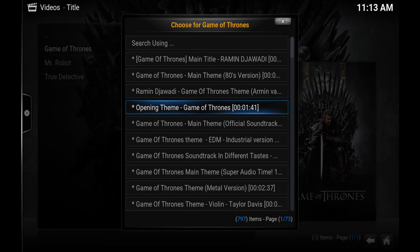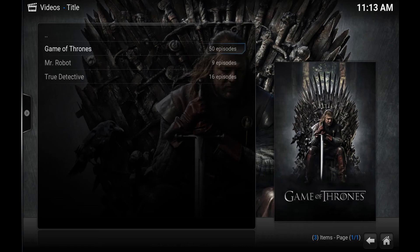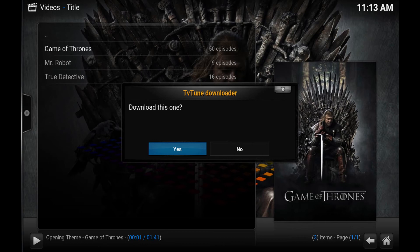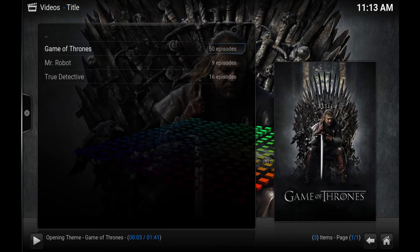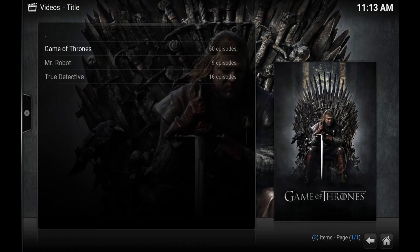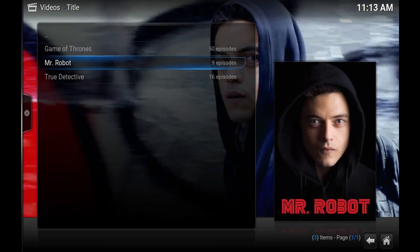Now we've got a whole bunch of options here. I'm just going to choose this one because it looks the most legit. I'm going to try not to play it too long so I don't get into any issues with YouTube. We'll hit it and it should do a preview — so if that's the one you want, you just click Yes, and if you want to go back and try something else, you hit No.